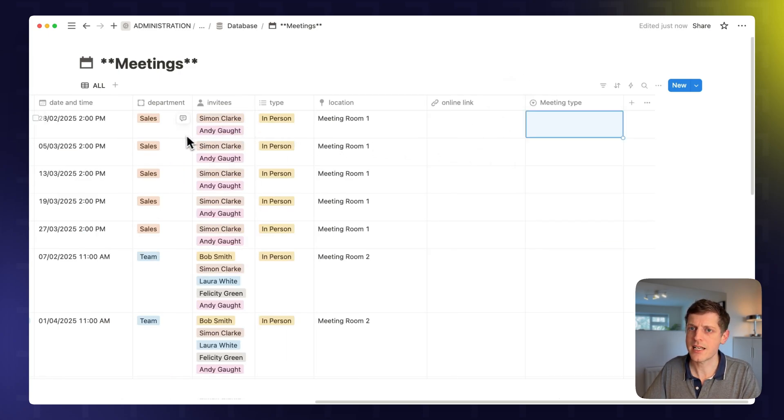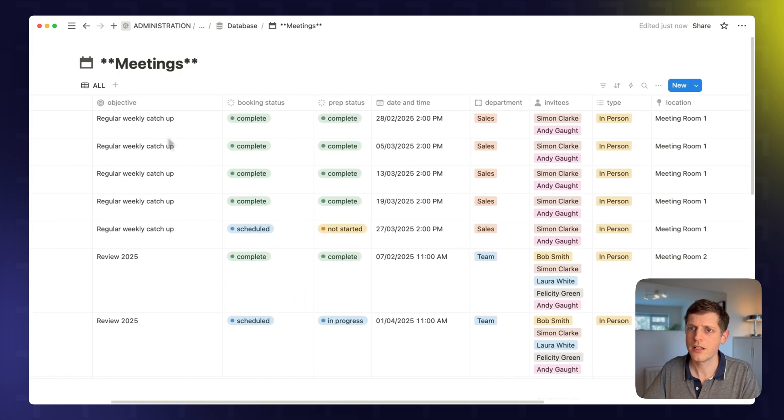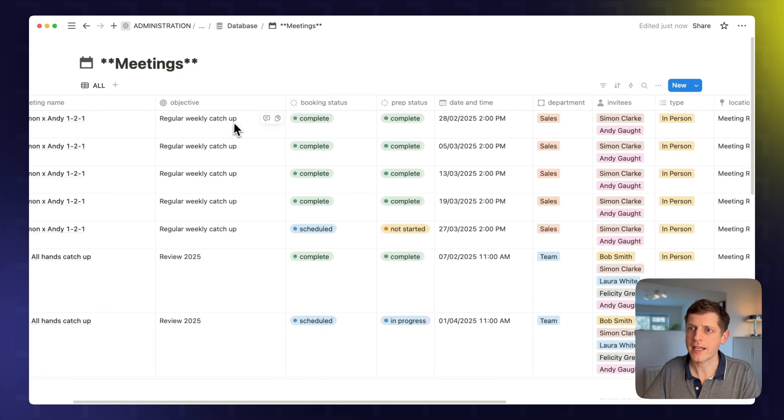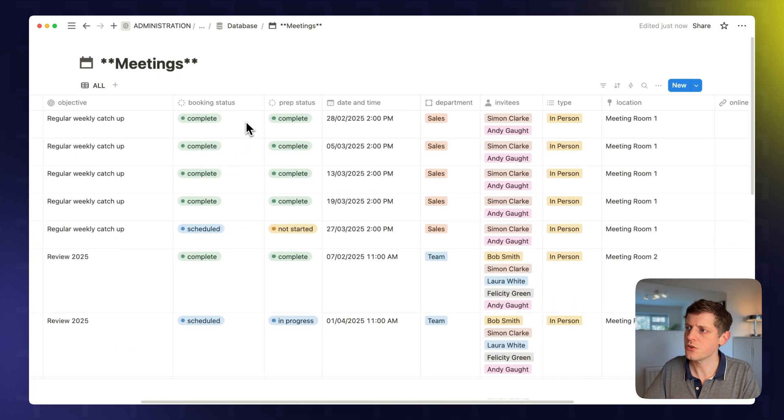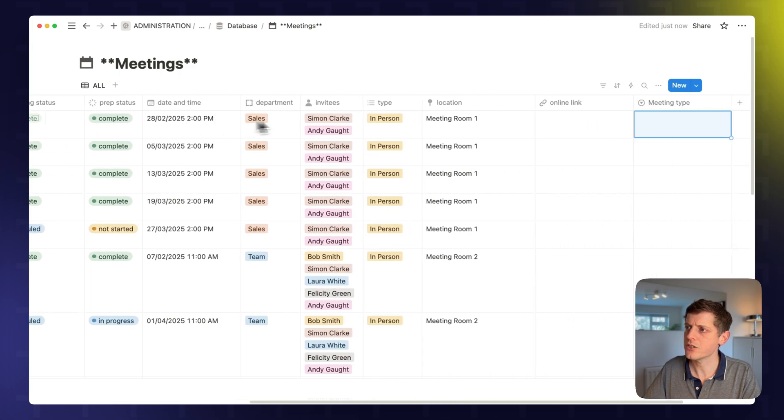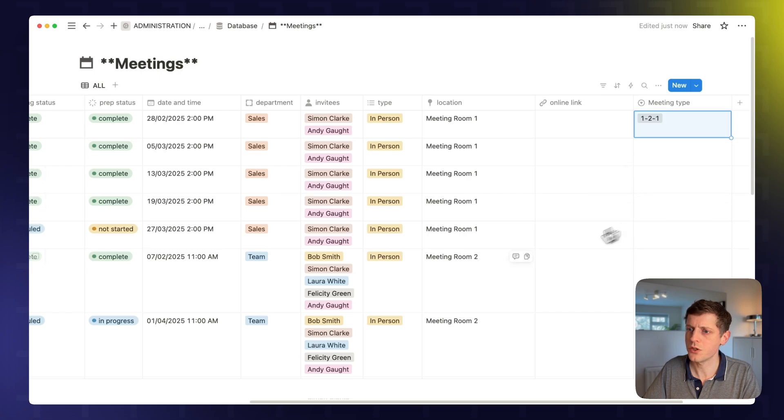And then we can label each of these. So for example, this is a sales meeting. If we have a look at what's going on, this is a regular catch-up. So this is a one-to-one. So I can just put in here the meeting type is a one-to-one.